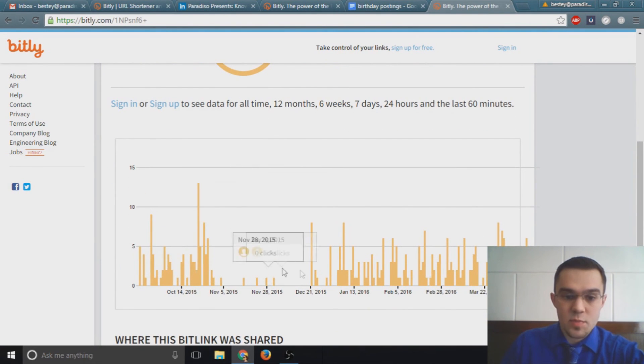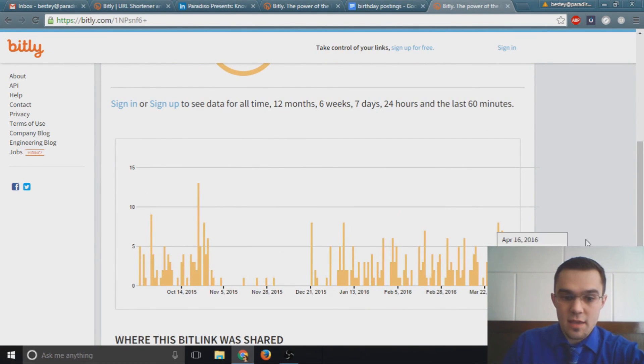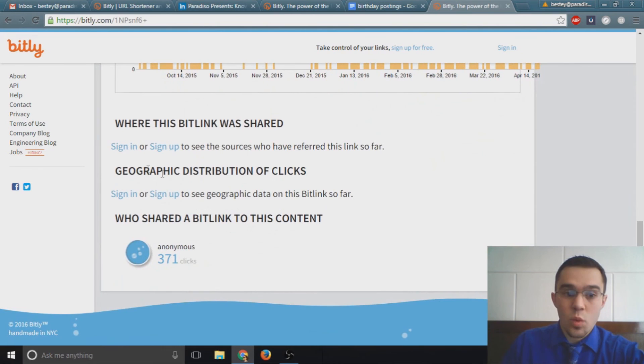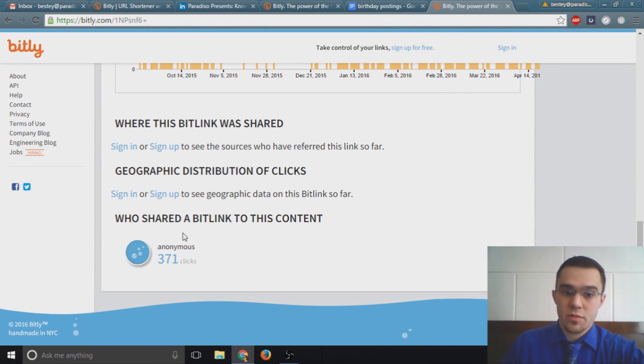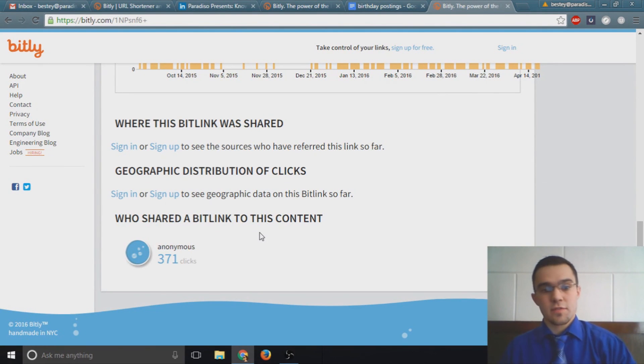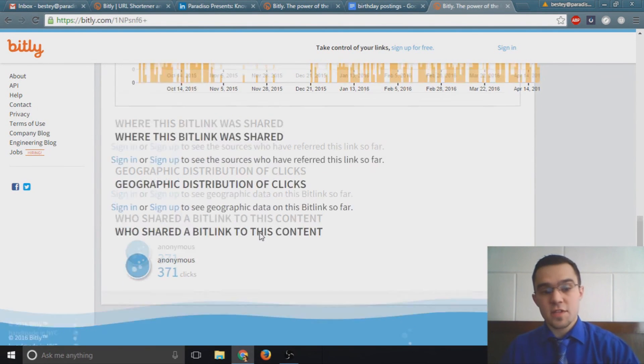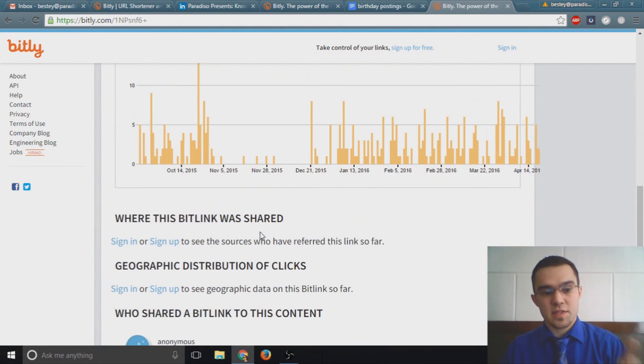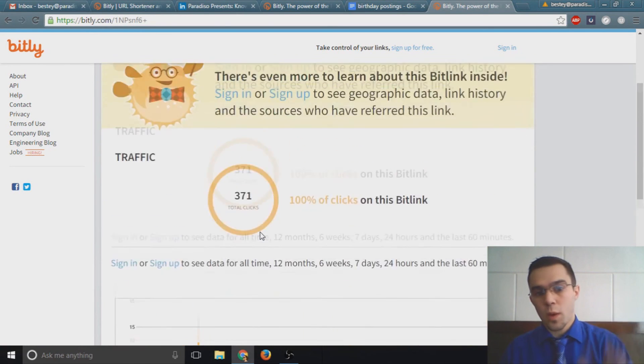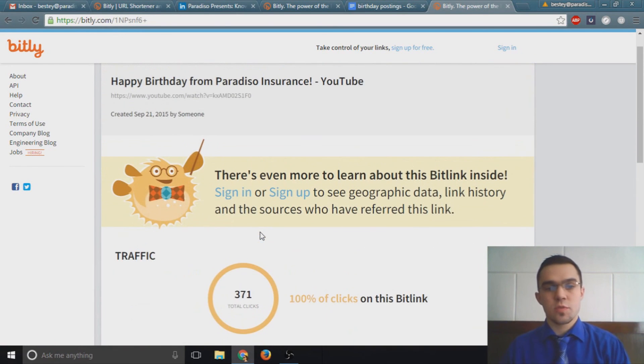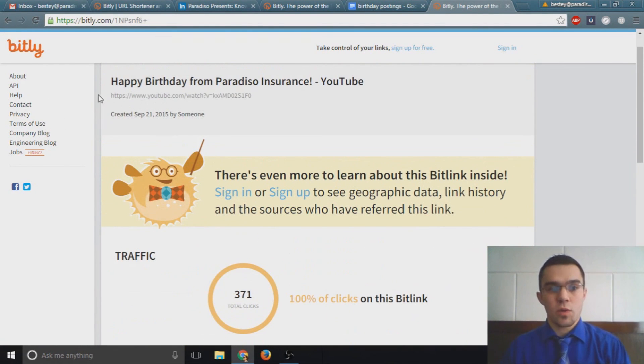We can see where the clicks happen depending on the date, we can see what social networks the link was shared on as long as you're signed in, and also who shared the bit link content. It gives us analytics based on geographics, the time, where this, what social media, who is pushing it out, and what the link was to begin with.